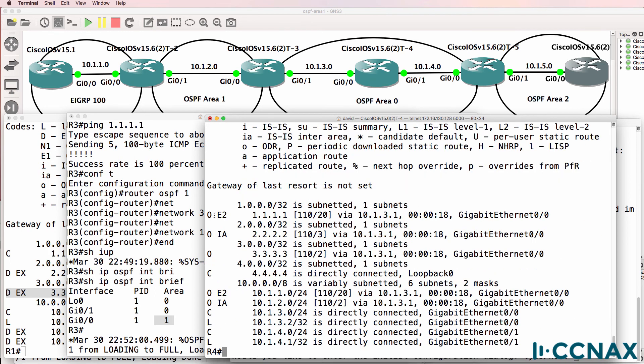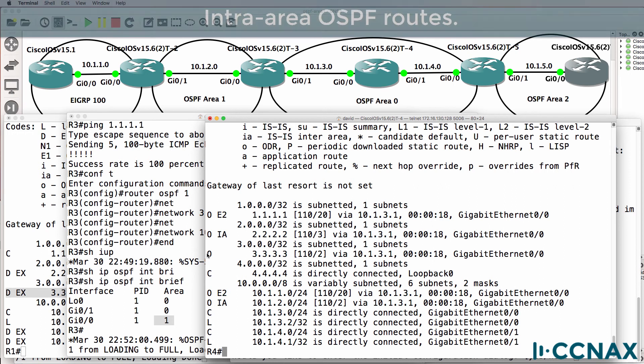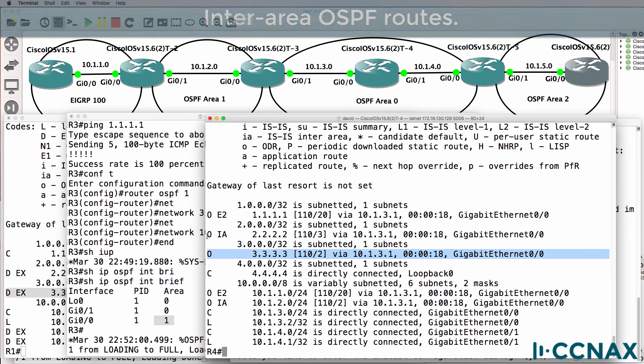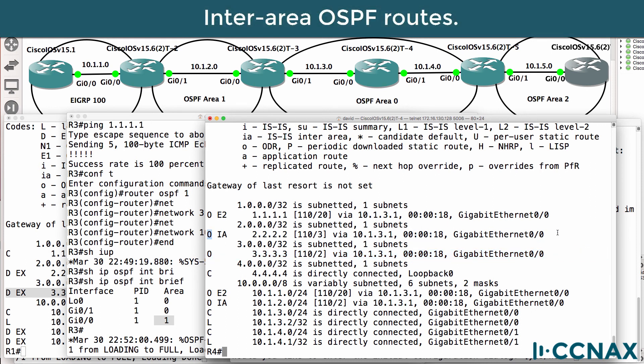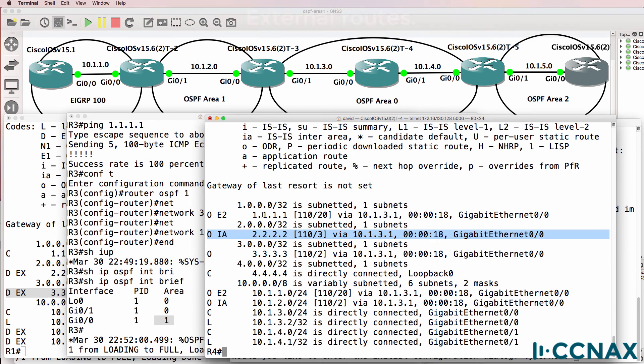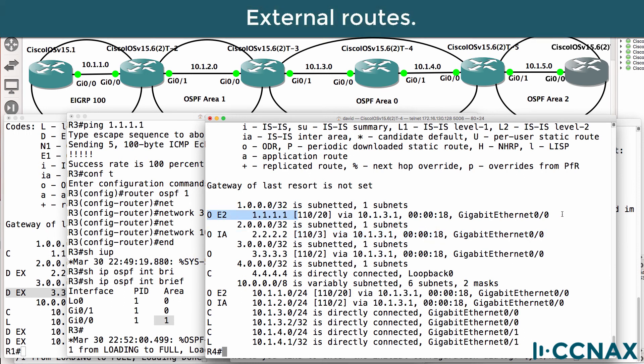Show IP route. We are learning multiple types of OSPF routes. We have got what are called intra-area routes. Those are routes that exist in the local area. In this case, area zero. We have what are called inter-area routes. Those are routes that exist in a different area. And then we have external routes. Those are routes that originated from a different routing protocol.